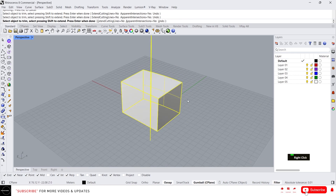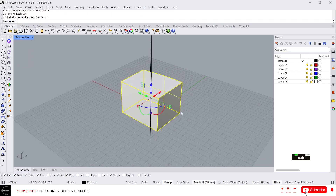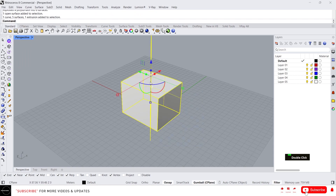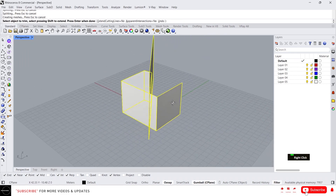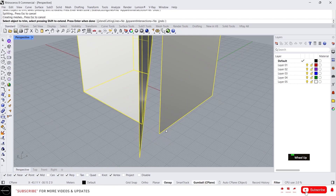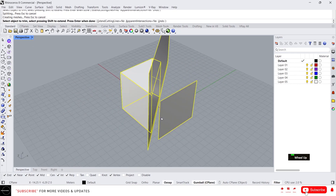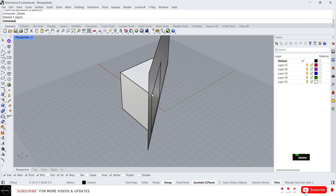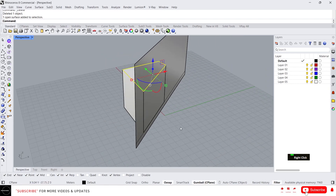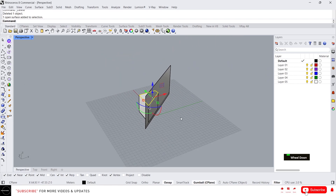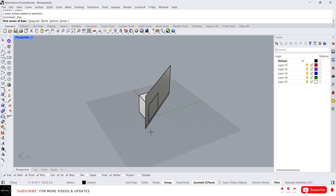This is still not working. You need to explode the object first — you cannot trim a polysurface directly. You can always trim a surface and lines. So if you want to trim a polysurface, you should use split, which is another command.